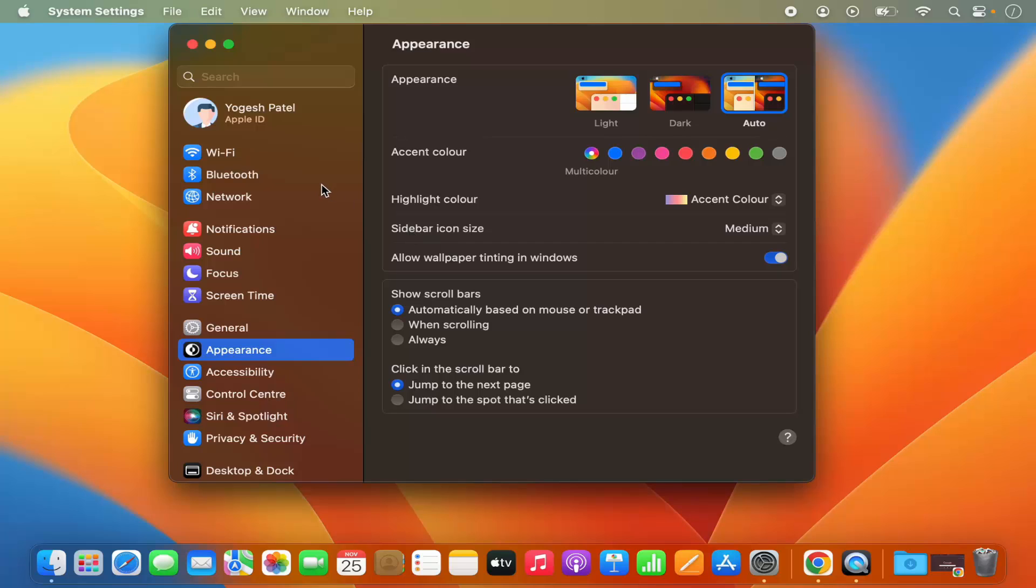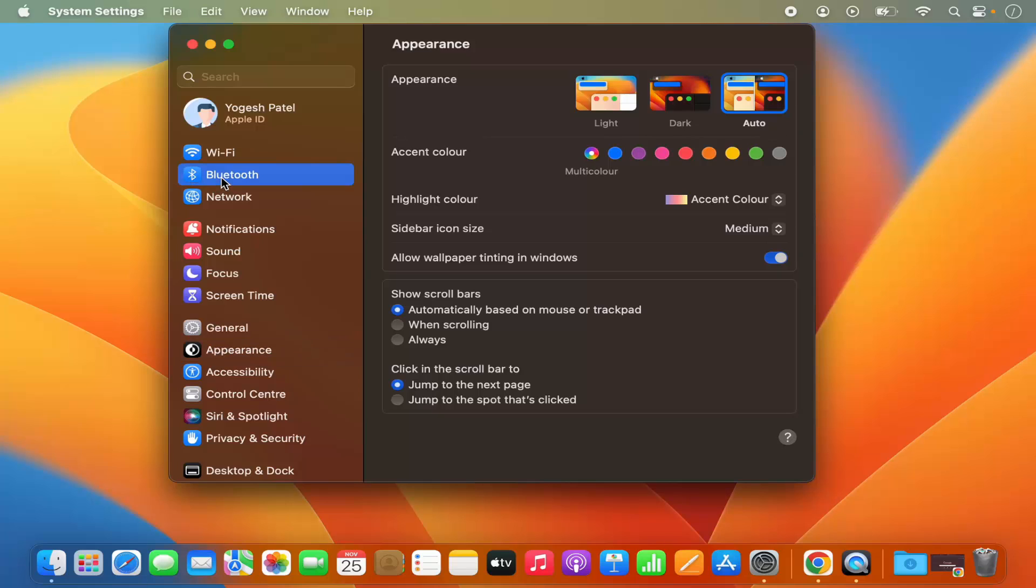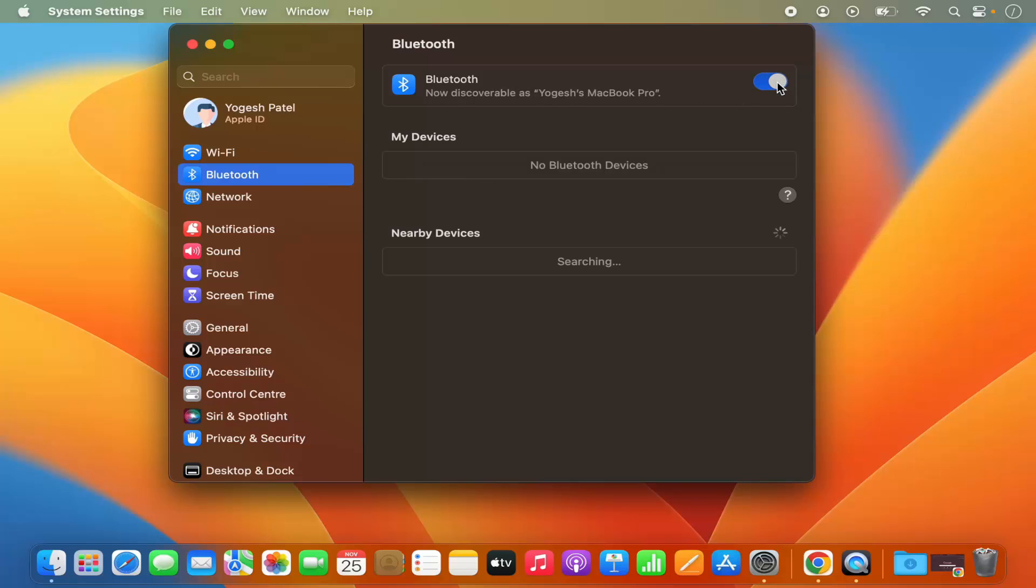Now here on the left-hand side menu, you will be able to see the Bluetooth option, and from here you can enable the Bluetooth.